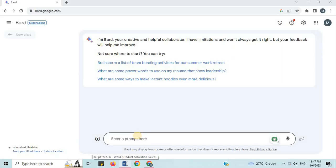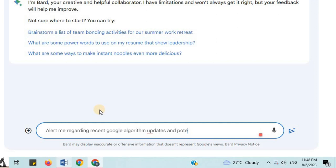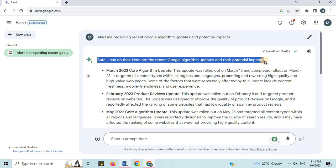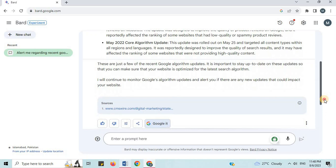Number 28: Monitor Google Algorithm Updates. I will say 'alert me regarding recent Google Algorithm Updates and potential impacts.' Here are the recent updates: March 2023 Core Algorithm Update, February 2023 Product Reviews Update, May 2022 Core Algorithm Update. In this way, you can use Google Bard to check recent Google Algorithm Updates and their potential impact.